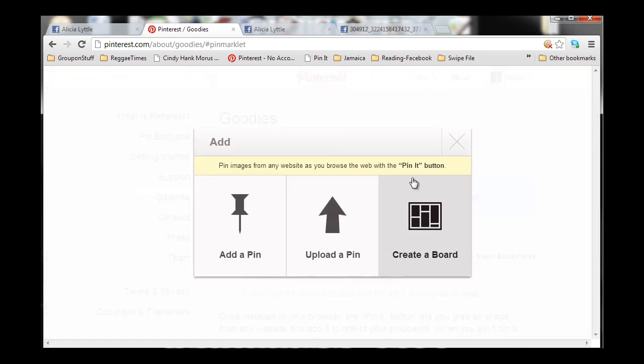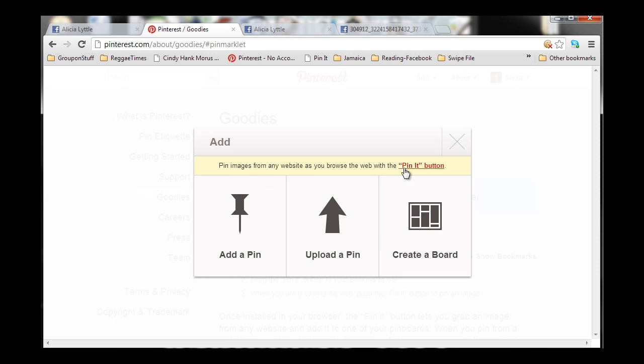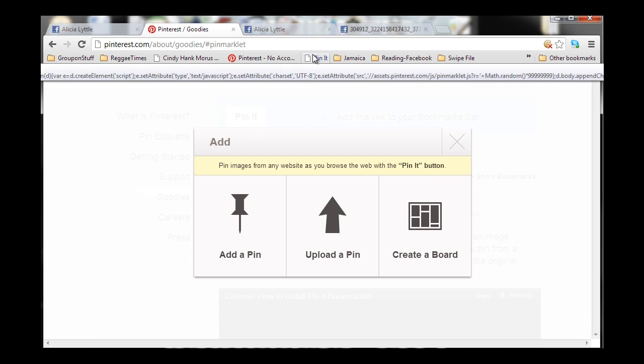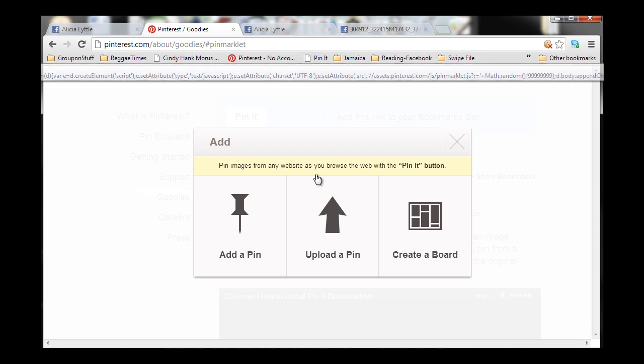And then it says right here, pin images from any website as you browse the web with the Pin It button. And you're going to click on that, and it's going to give you instructions on how to load this Pin It button so that you see it here on your toolbar.